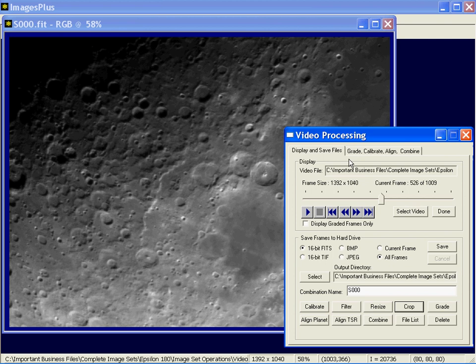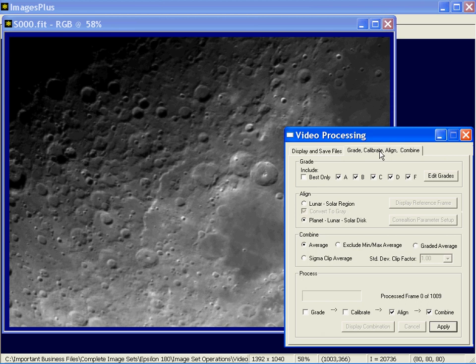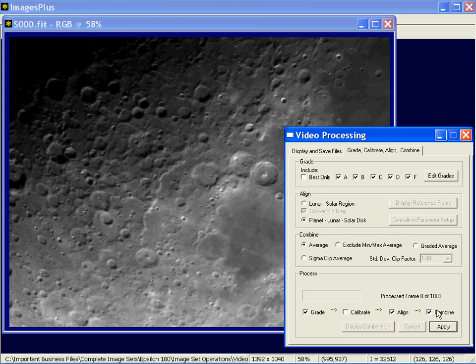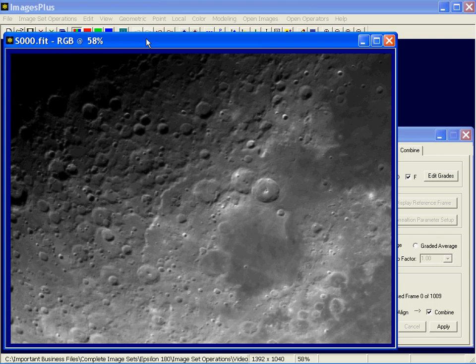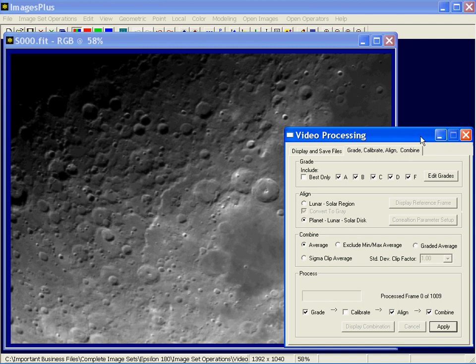Moving to the Grade, Calibrate, Align, and Combine tab — this is where we take the video file and apply processing to it without splitting it into separate files. I can grade, calibrate, align, and combine based on which boxes I check. In this configuration, I'd grade and keep all A through F grades, then align the graded files, then combine. If I had flat or dark frames in a video file and just combined them to save as master calibration frames, I could declare them in calibration setup and use the calibrate option as well.